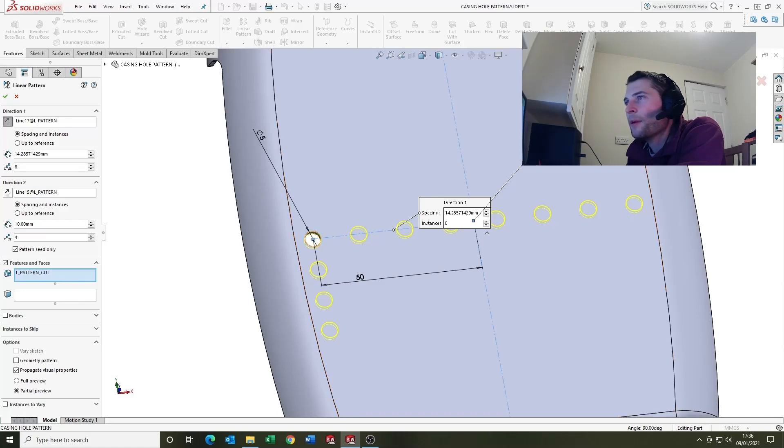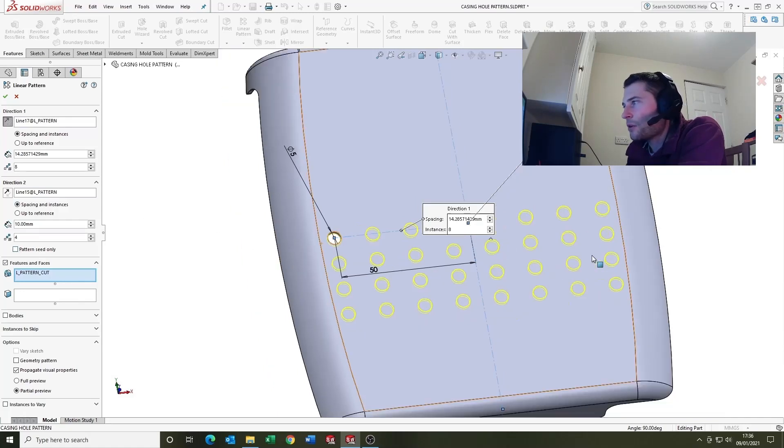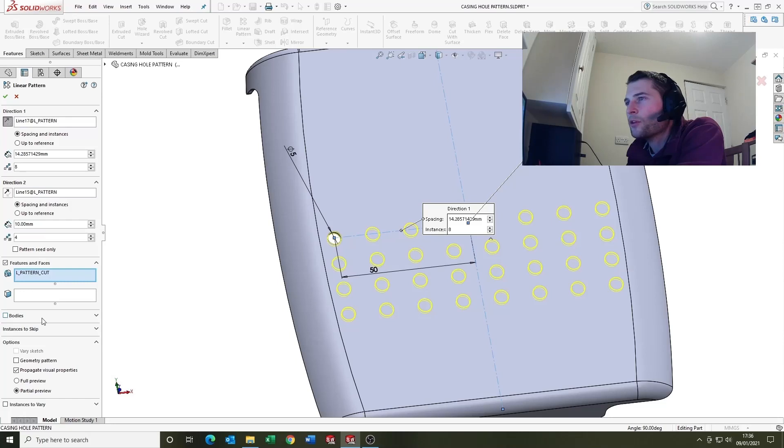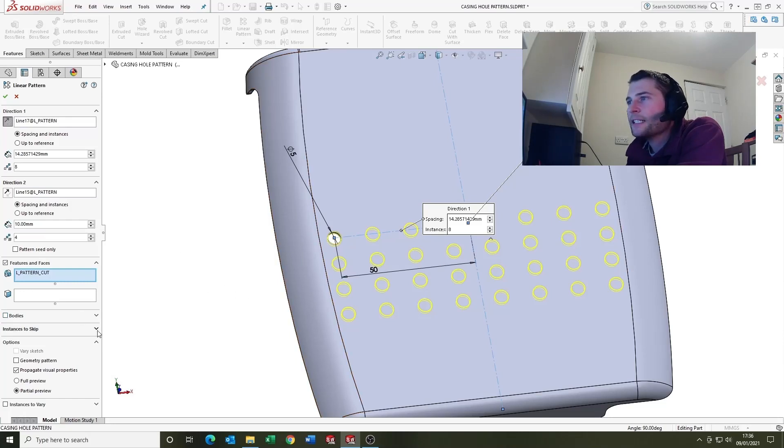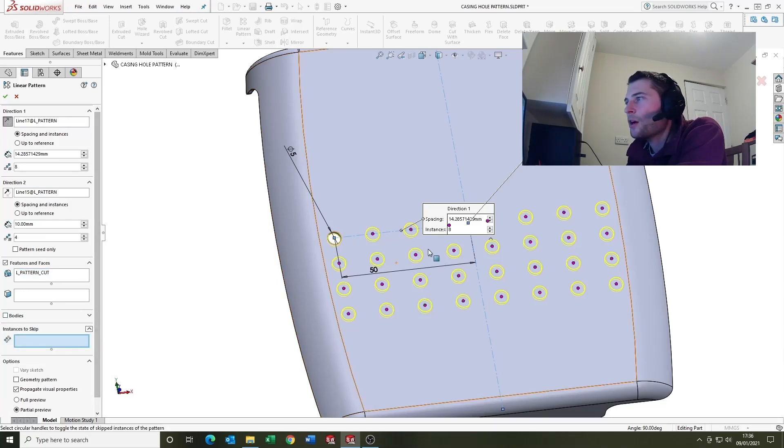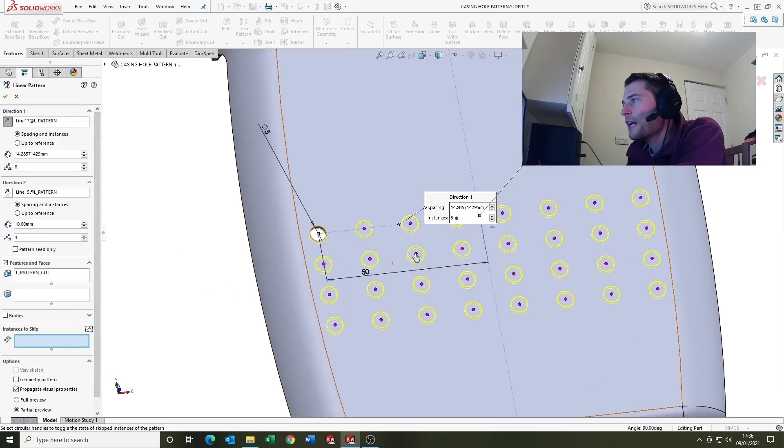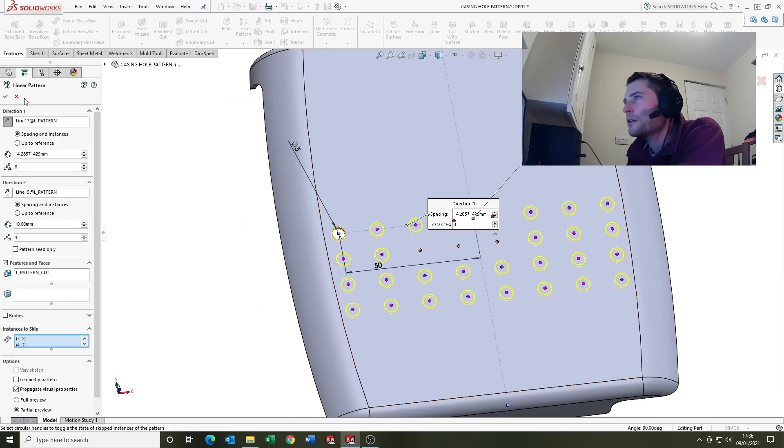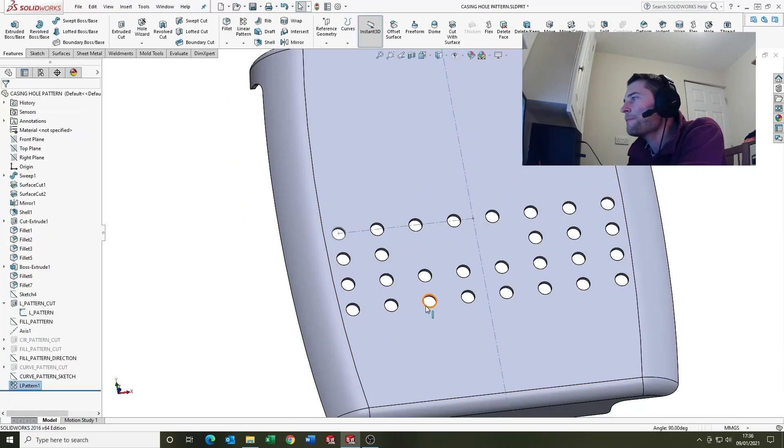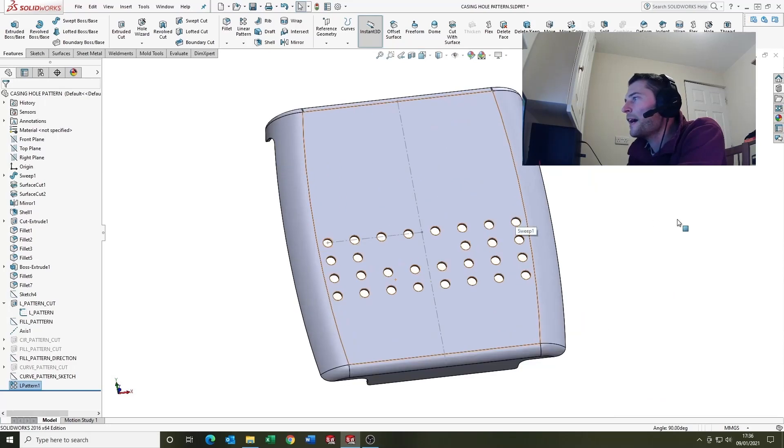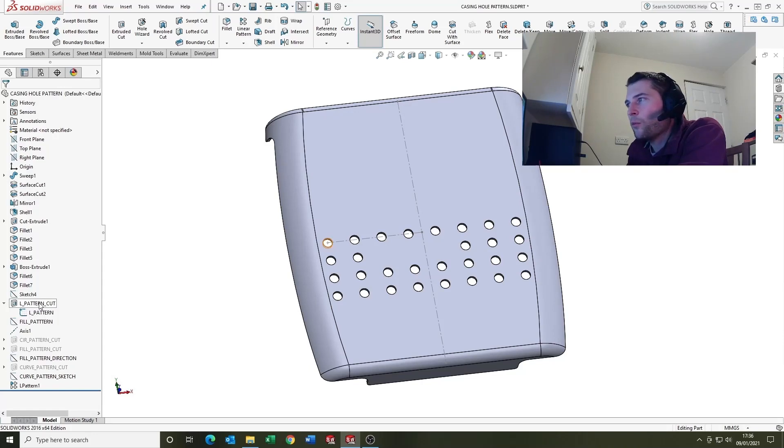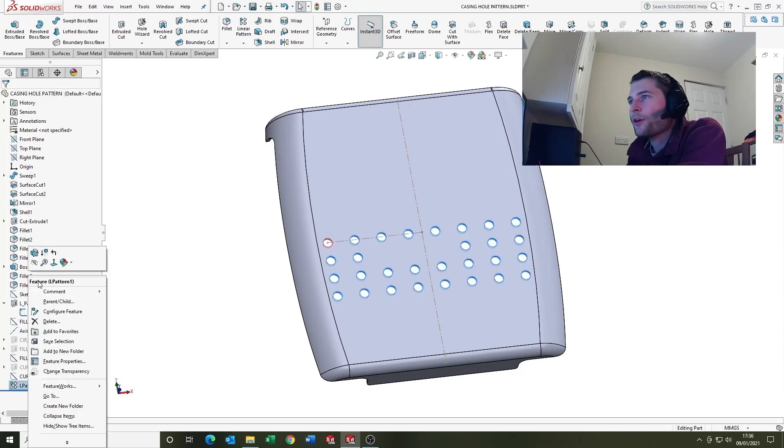So I'm going to turn that off because I'm going to say we want that there. There's another option here for bodies. Like I said, I mentioned earlier you can do bodies, but today we're looking at cuts. Instances to skip, you can select it to drop out instances. So we'll just go okay there and yeah, that's a brief intro into linear pattern.